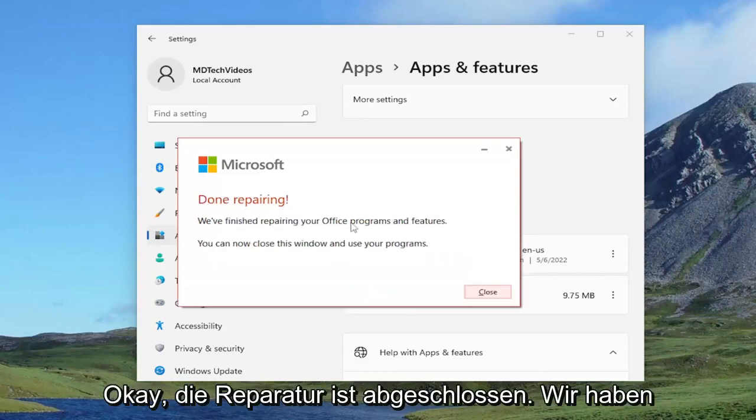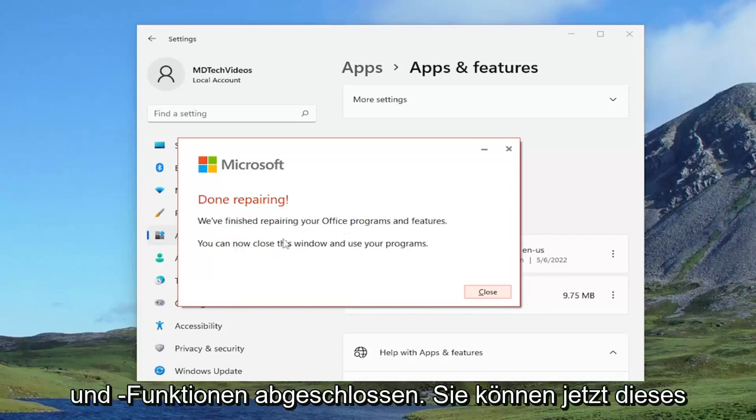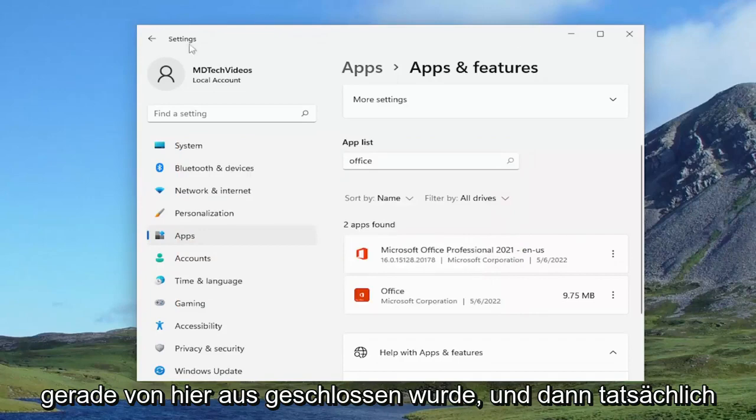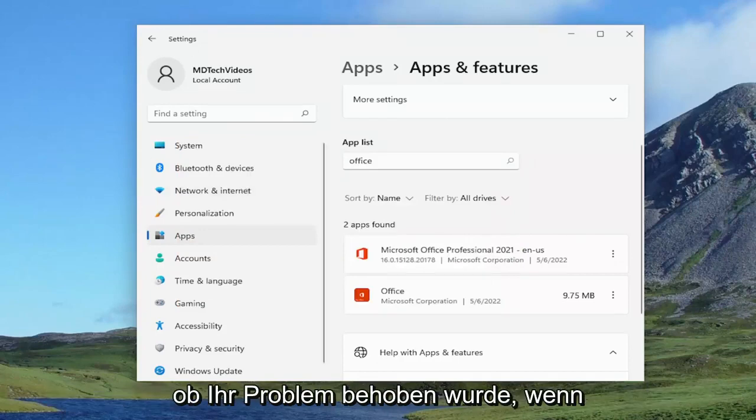Okay, so this is done repairing. We've finished repairing your office programs and features. You can now close this window and use your programs. Let's just close out of here and then actually attempt to relaunch Outlook and see if your problem has been resolved.